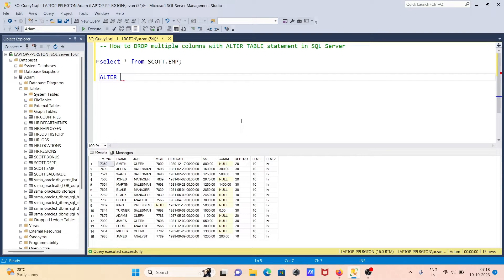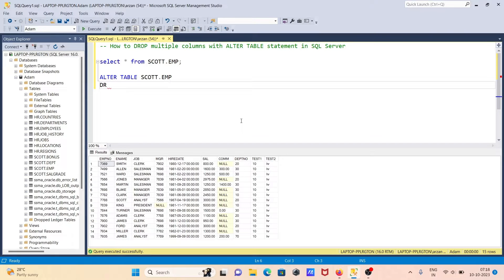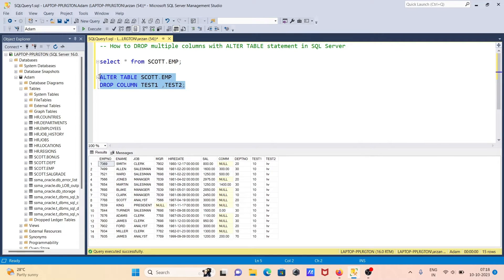First you write the ALTER TABLE statement, then the table name scode.emp, after that use DROP COLUMN and give the column names: test one, and the next column to drop, test two. Now let's run this query.